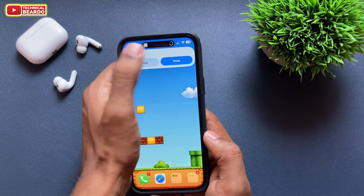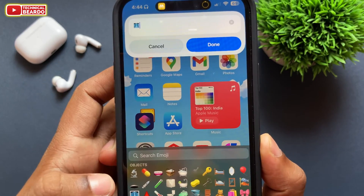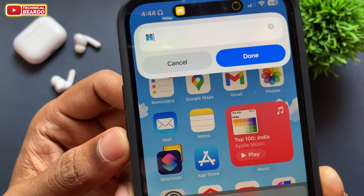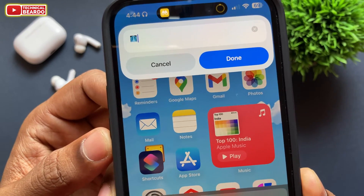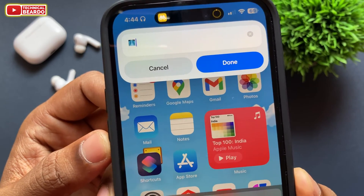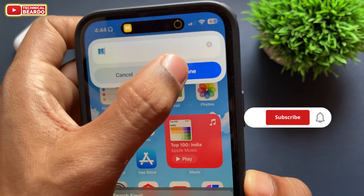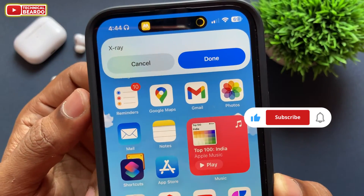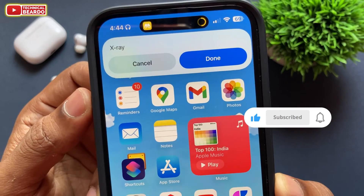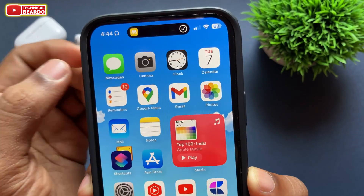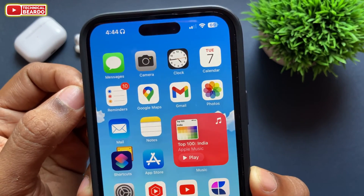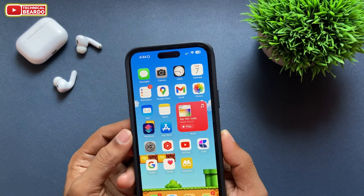I hope you like this and enjoy the video. If yes, please like the video and subscribe for more amazing iPhone tips, tricks, and solutions. Until then, thank you very much, bye bye, take care, see you in the next video.